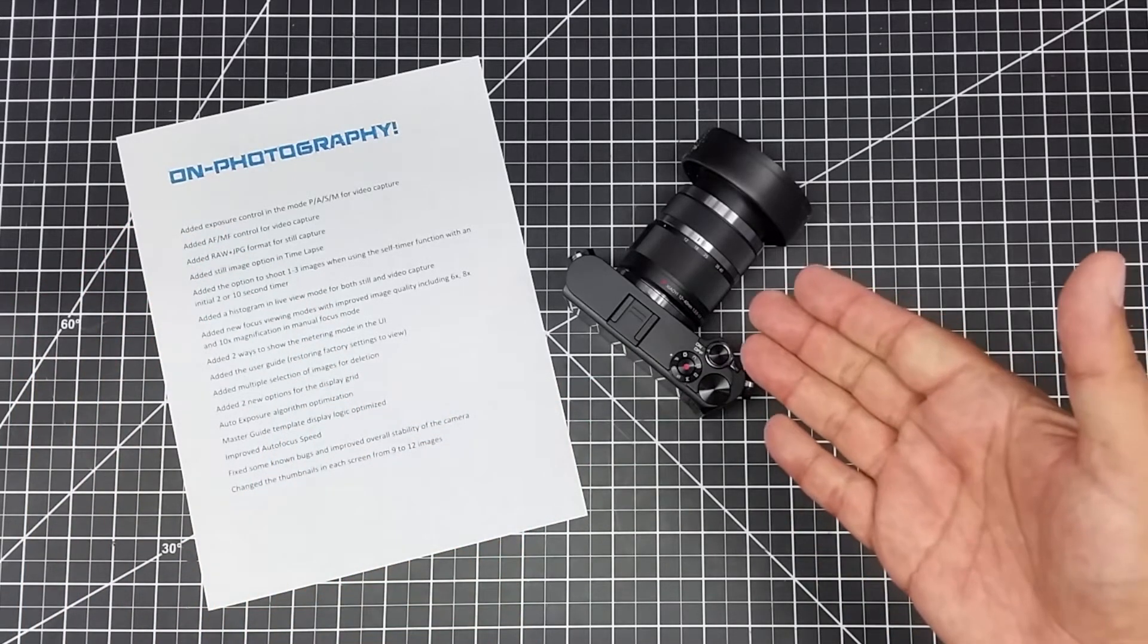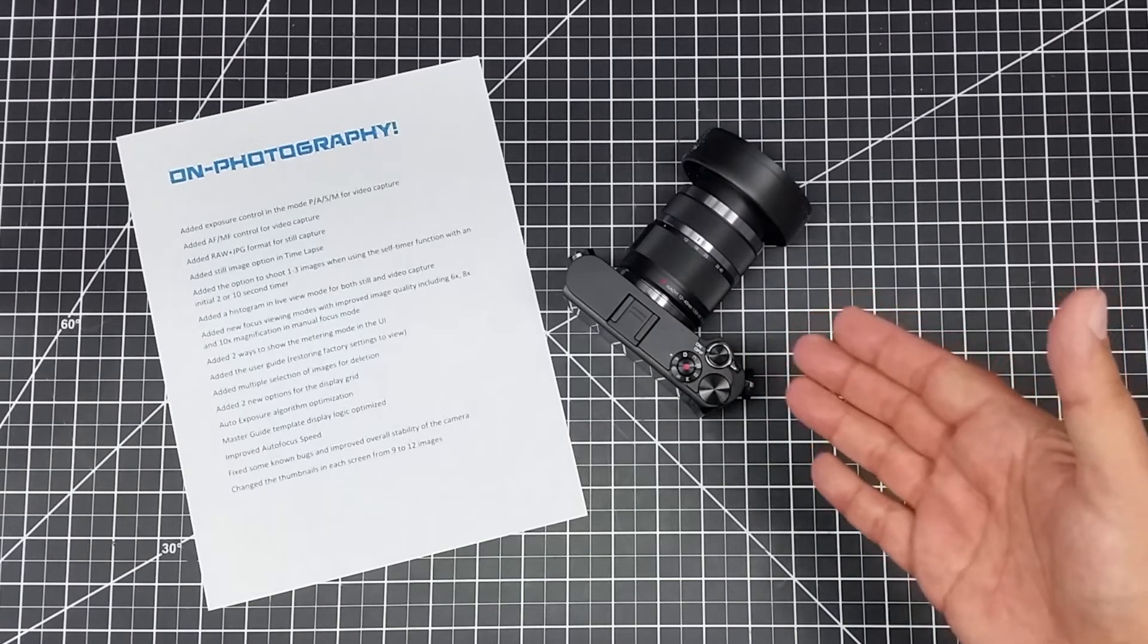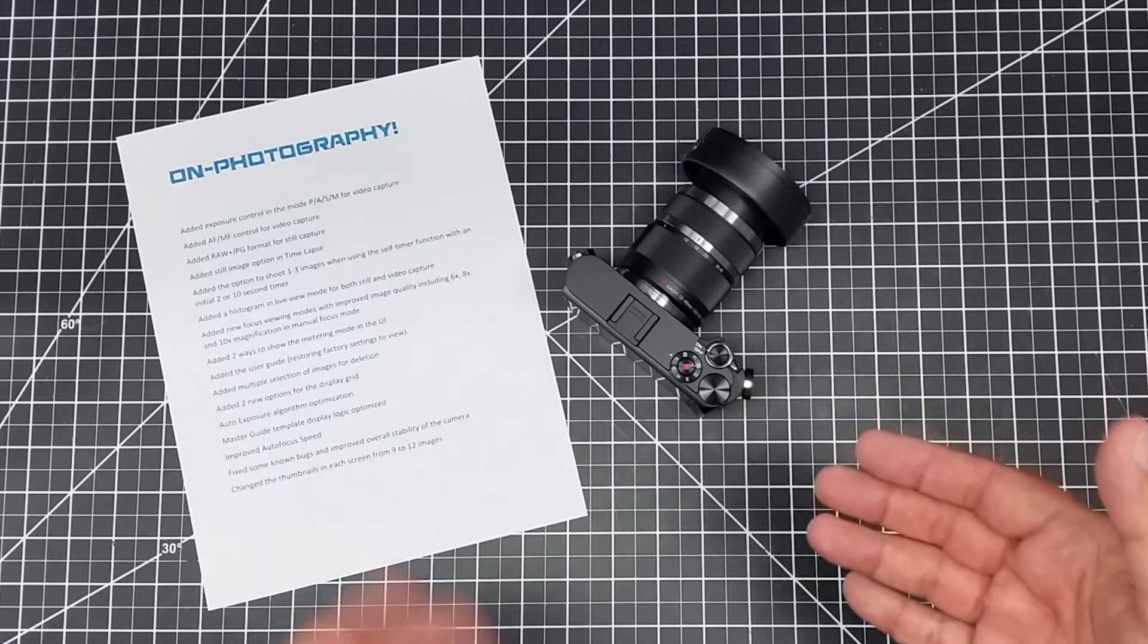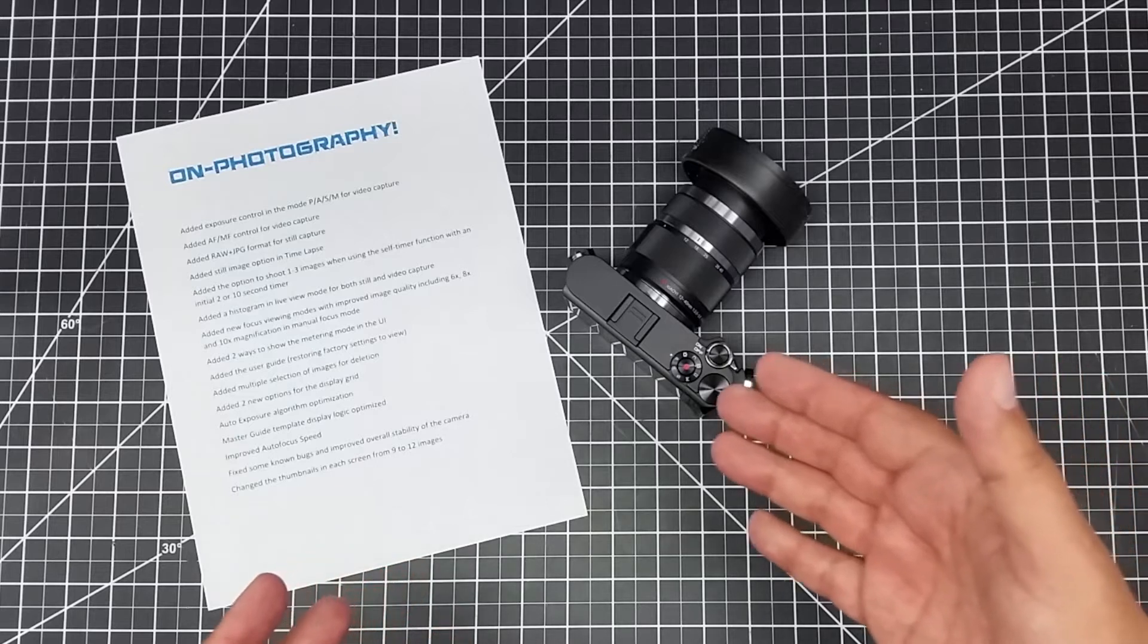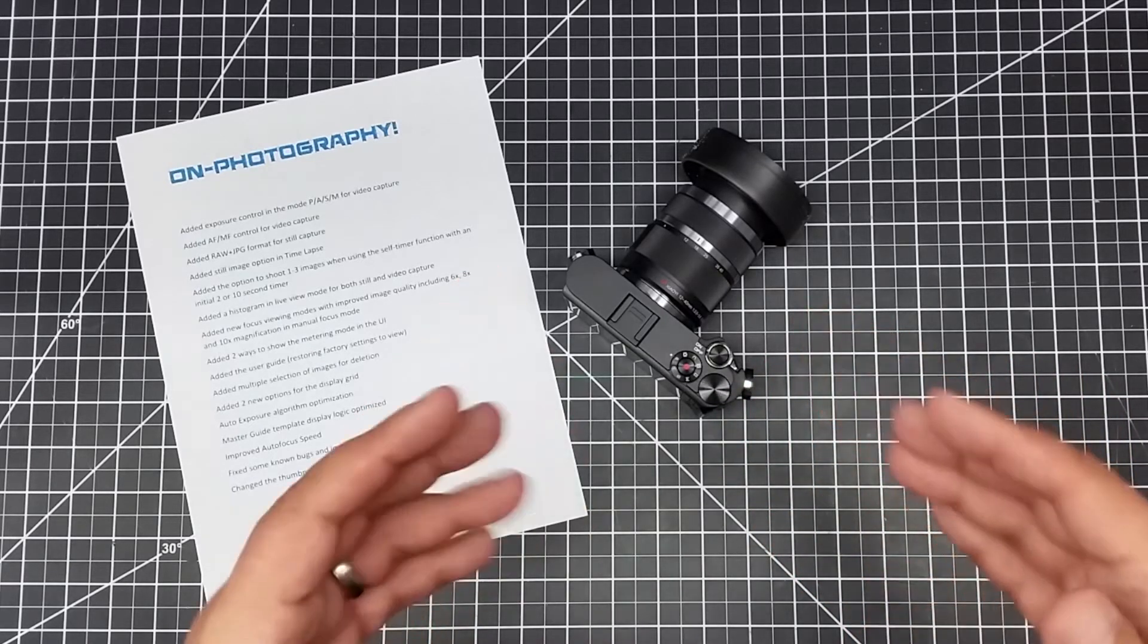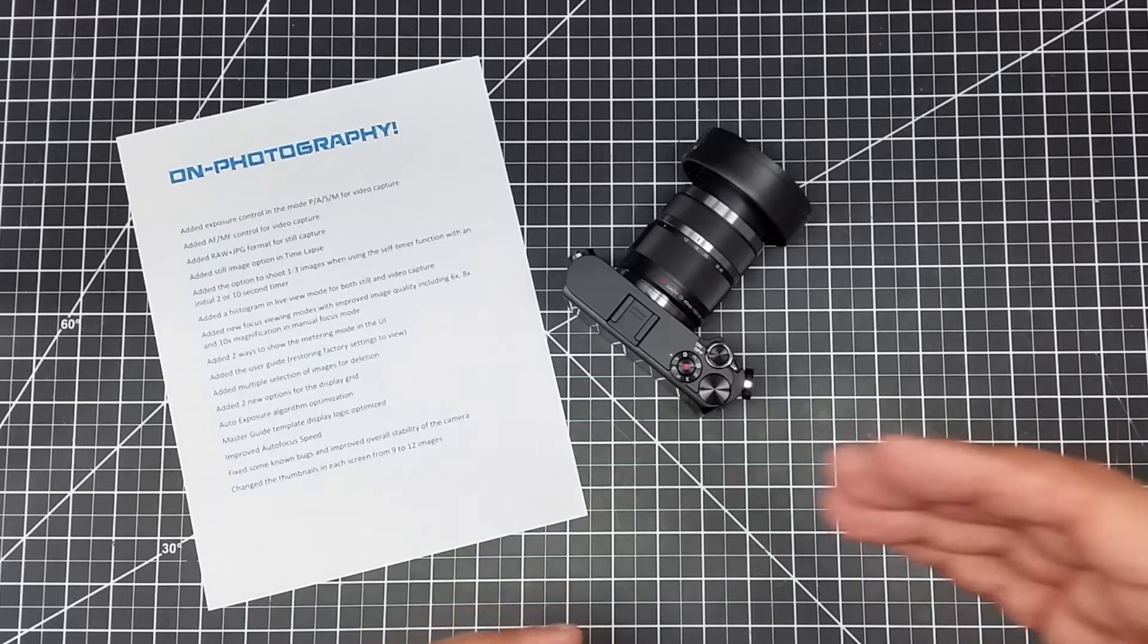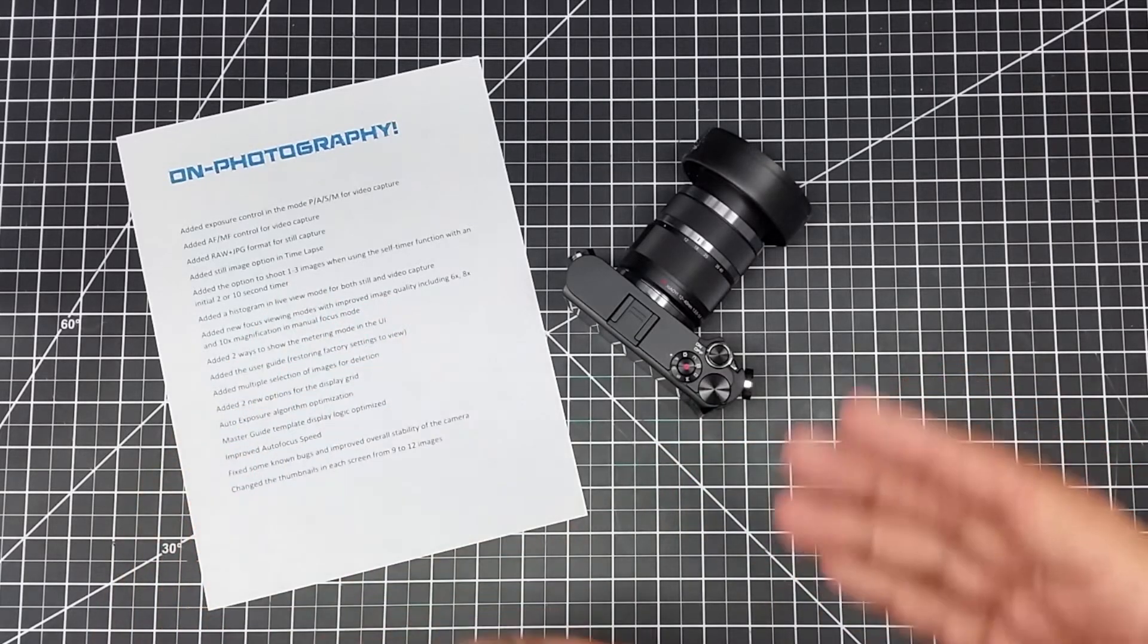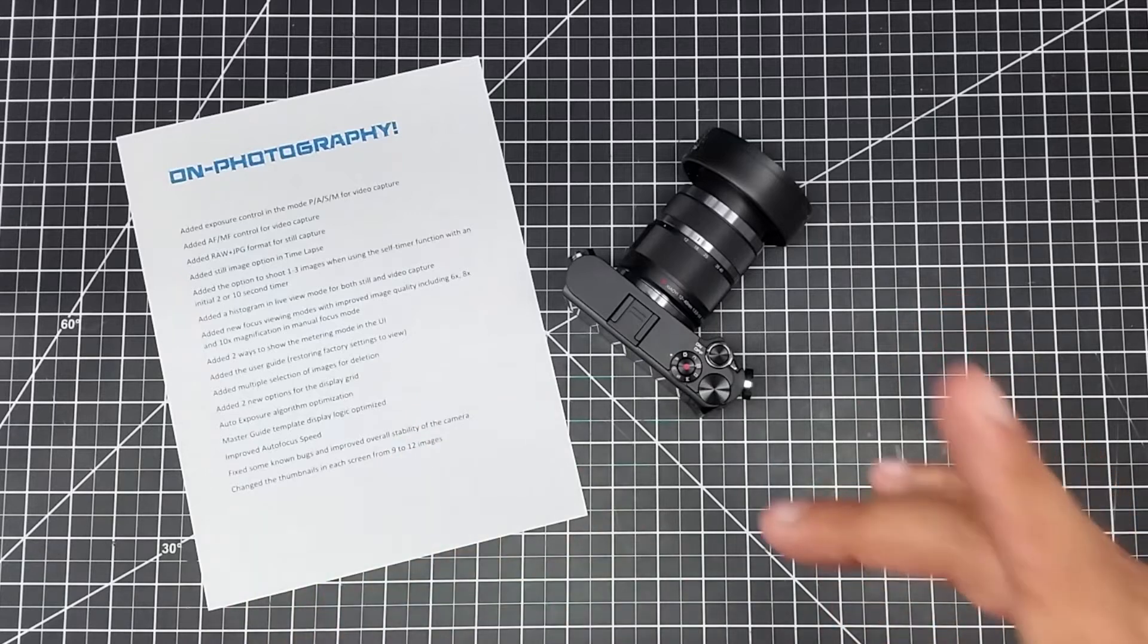This really makes this guy somewhat of a contender for a low-end 4K camera. Also added autofocus and manual focus control for video. Again, a lot of these impact video.